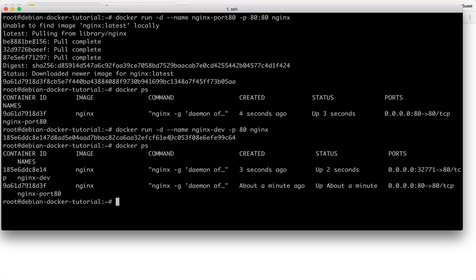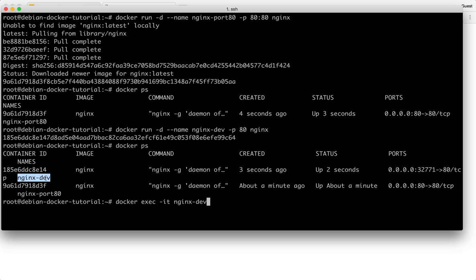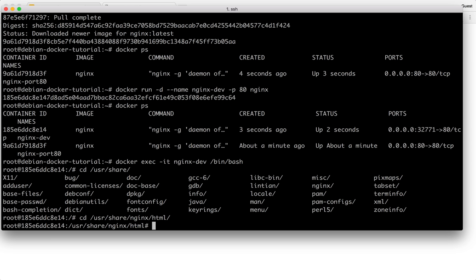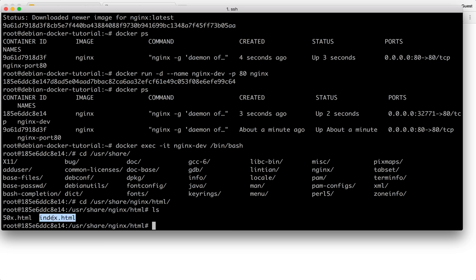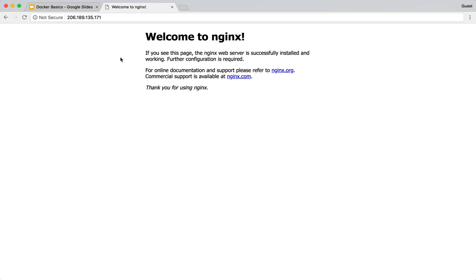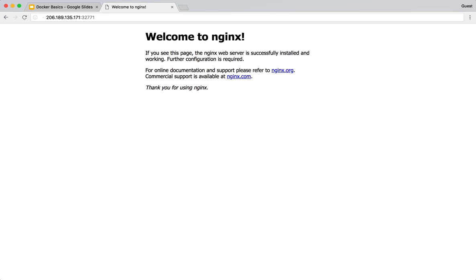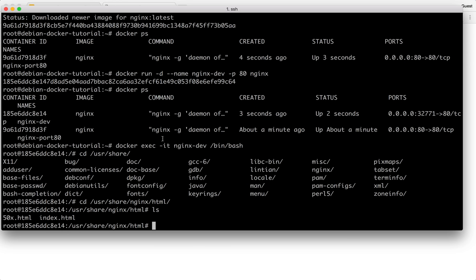Now I can go into any of these containers. So I can go into docker exec. So now I'm here. This is the index.html that is being served over here on port 32771. So let's say I want to pass a new line. This is dev nginx instance.